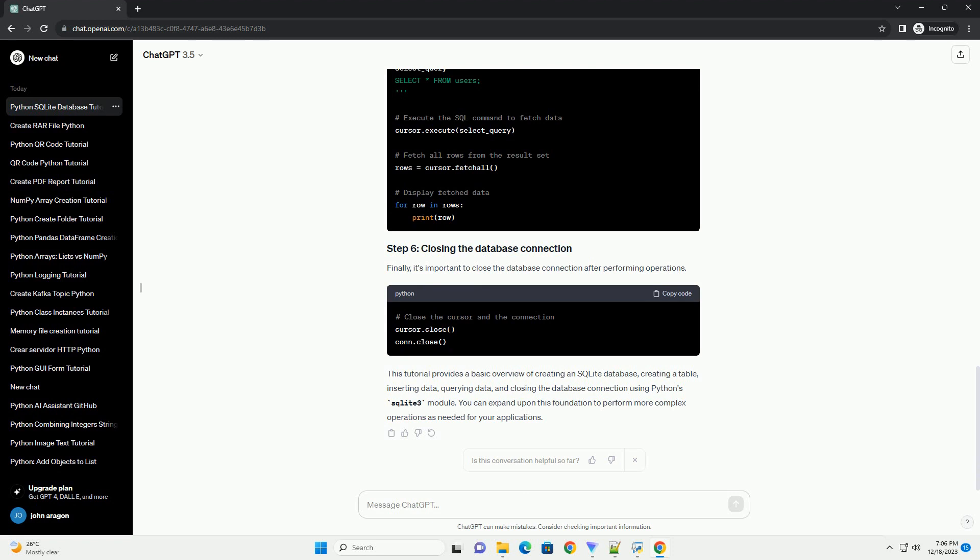Next, create a table within the database. Define the table schema by specifying the column names and their data types using SQLite's createTable statement.